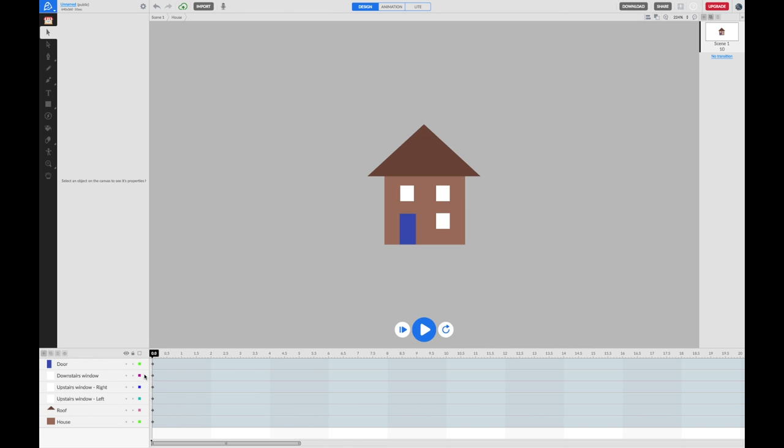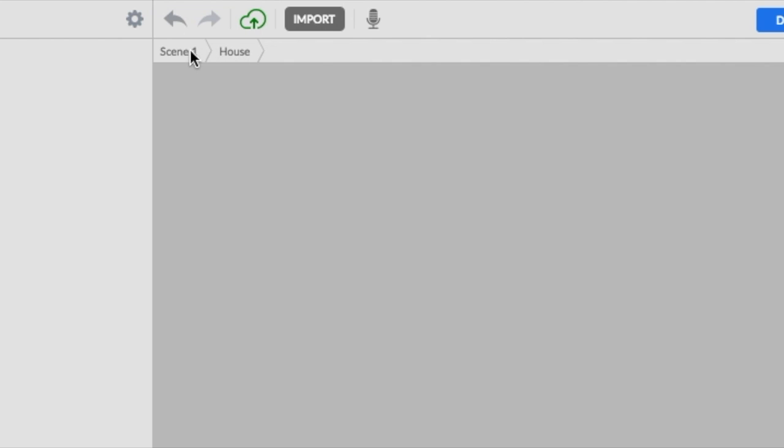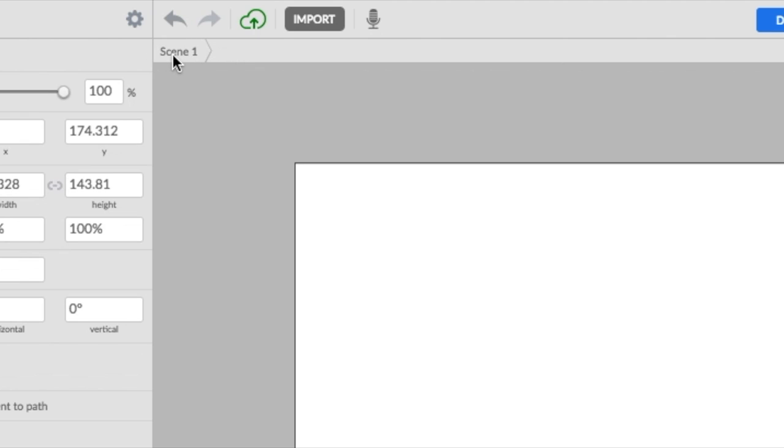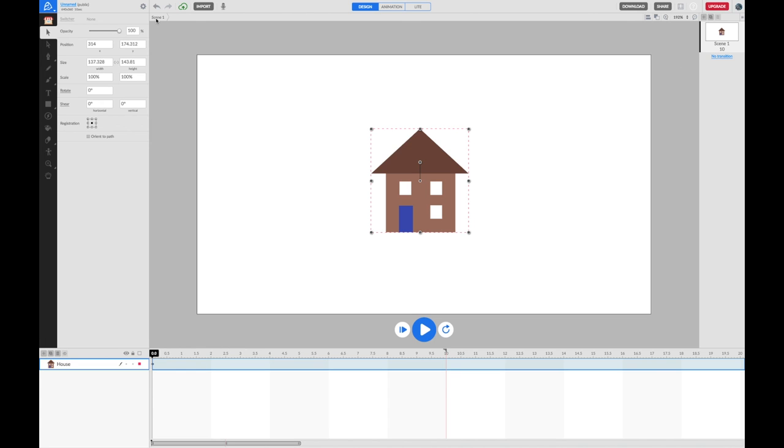To get back to my main scene, I have to go up here where we've got what we call a breadcrumb. I'm going to click back on scene one and it navigates me back to my main scene. I've got my house and I've got an object called house in my timeline.